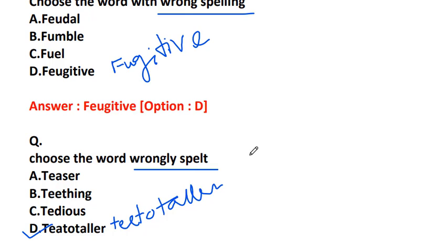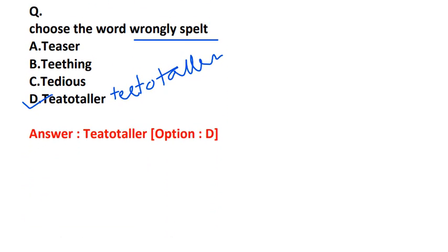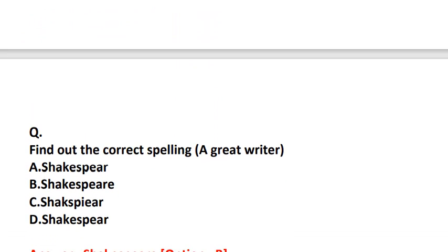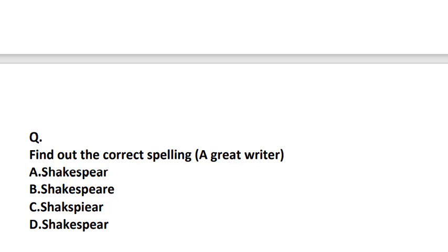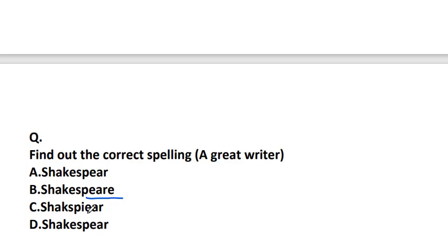Find out the correct spelling for a great writer: Shakespeare S-H-A-K-E-S-P-E-A-R, S-H-A-K-E-S-P-E-E-A-R-E, S-H-A-K-S-P-I-E-A-R, or S-H-A-K-E-S-P-E-A-R. It should be S-H-A-K-E-S-P-E-A-R-E.